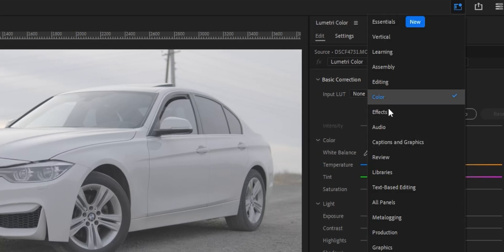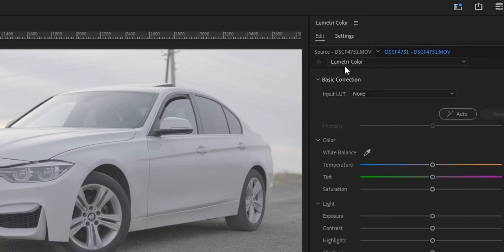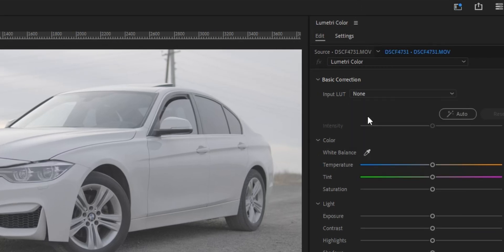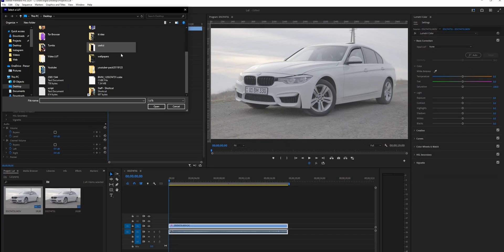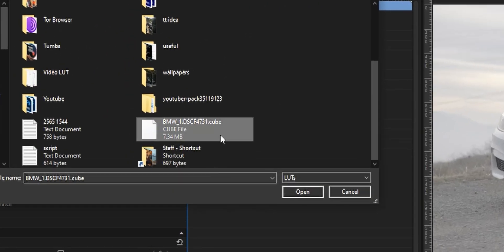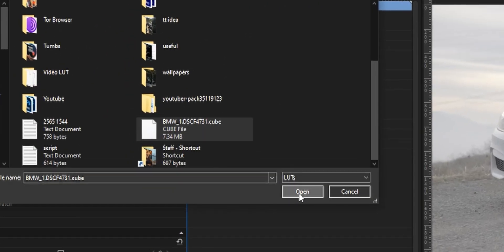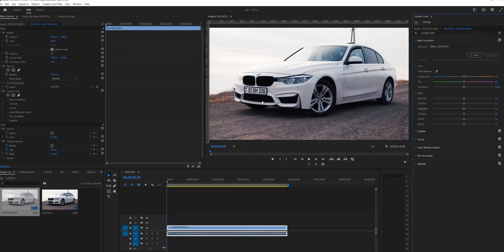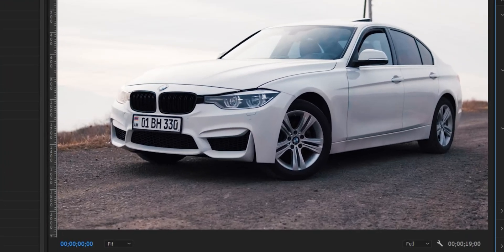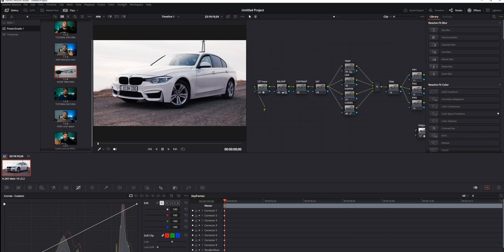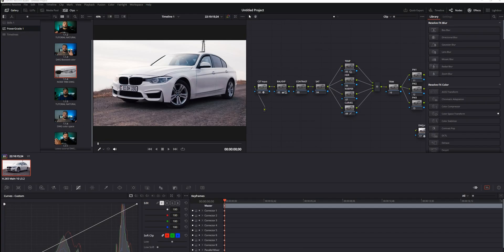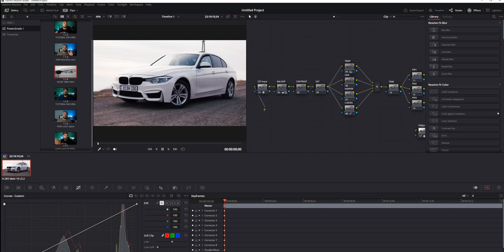It's under Color. I'm going to go to Basic Correction, and where is my LUT—here's my LUT BMW. I'm going to press Open, boom, there you have it. Instantly it's the same as in DaVinci. So here's Premiere and here's DaVinci. This is one way of using it.